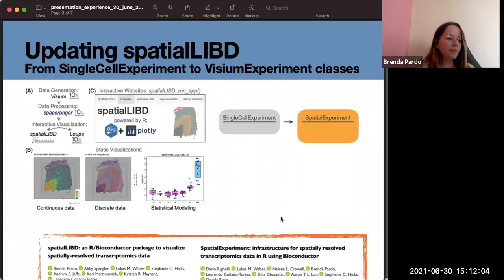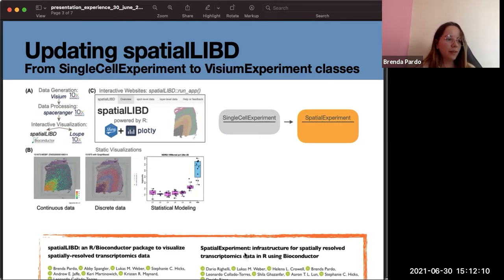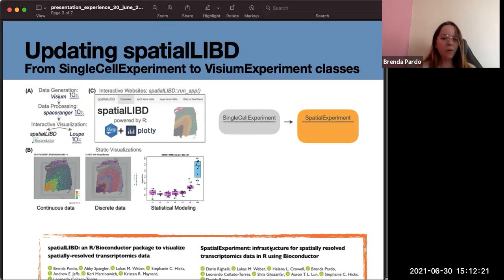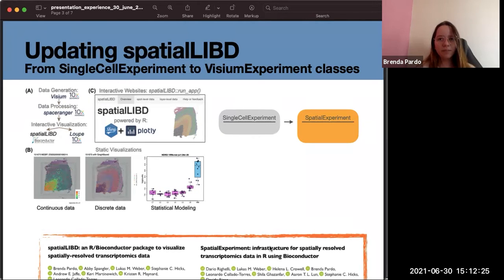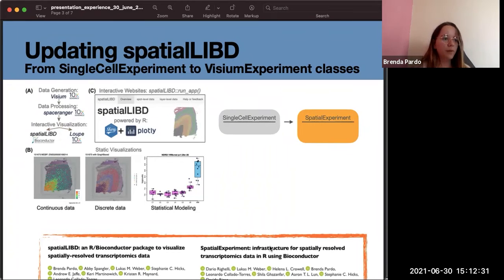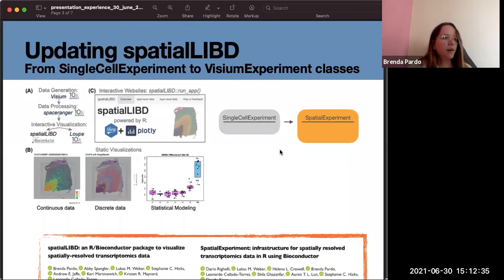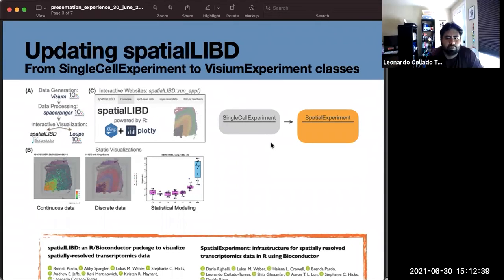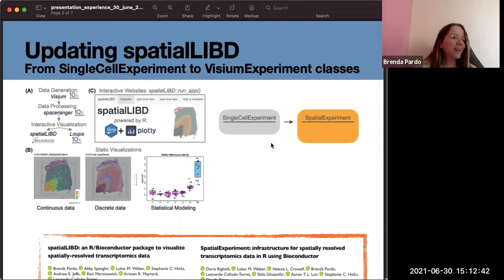Here I'm also showing a paper published by the authors of this package SpatialExperiment. As we were updating our code, we made some comments to them about how the structure could work for the data in general based on our experience and observations. You wrote a blog post and gave a talk. Yes, I wrote a blog post and I put the link in some slides ahead.